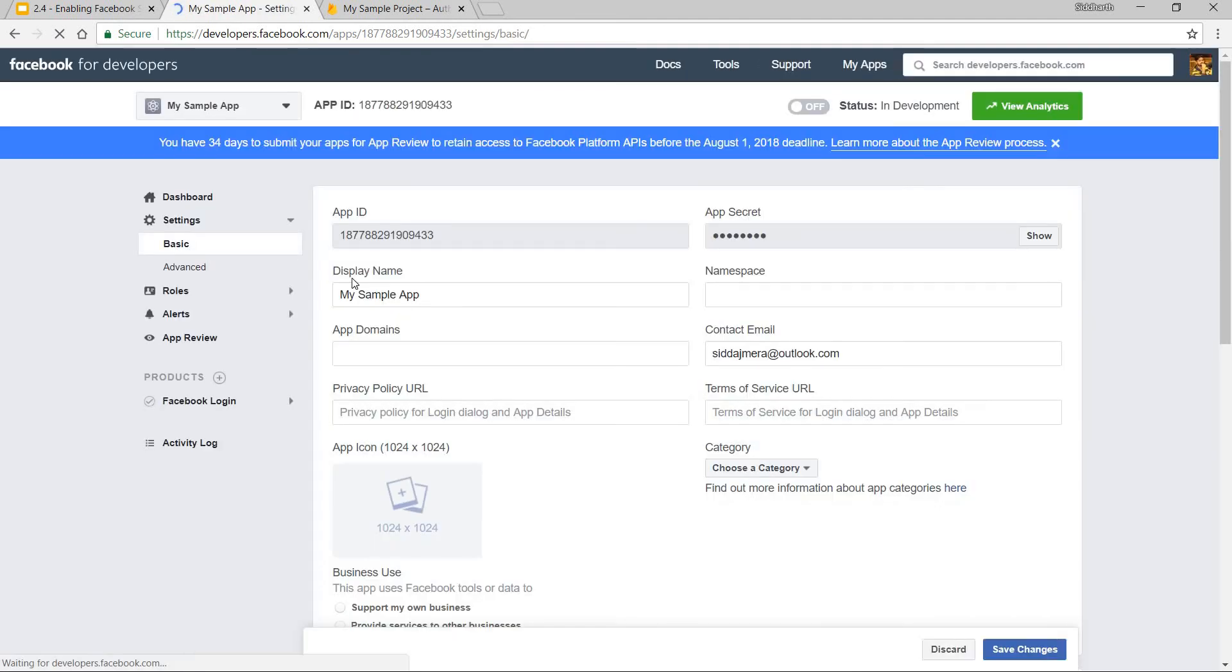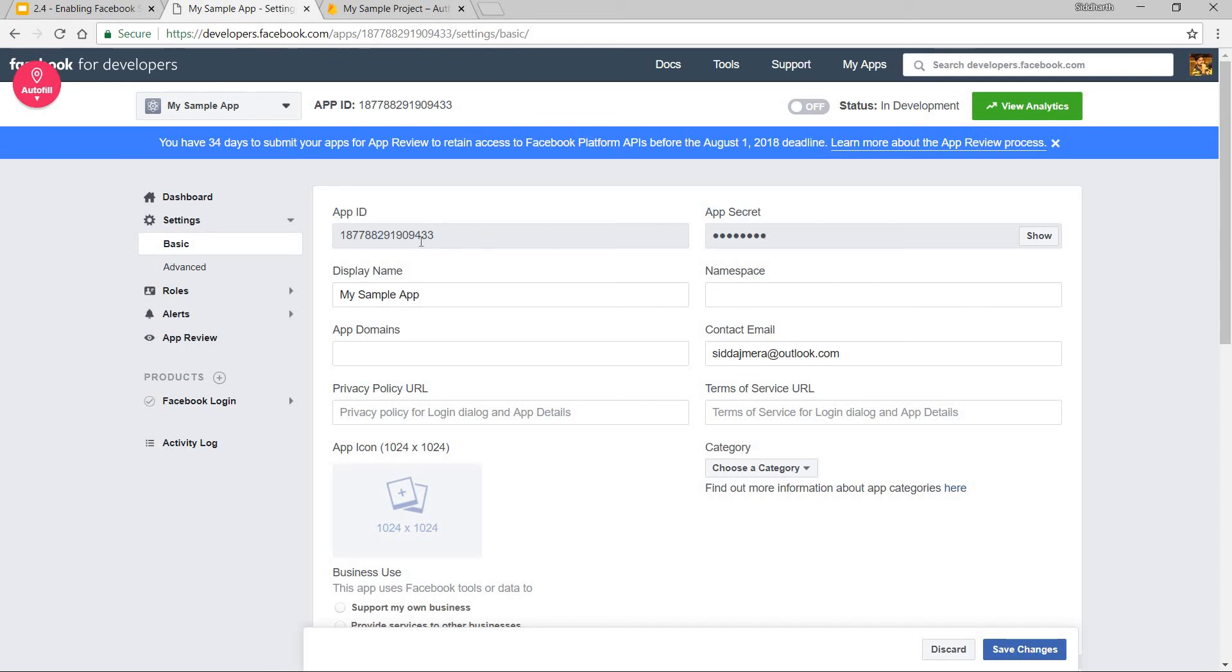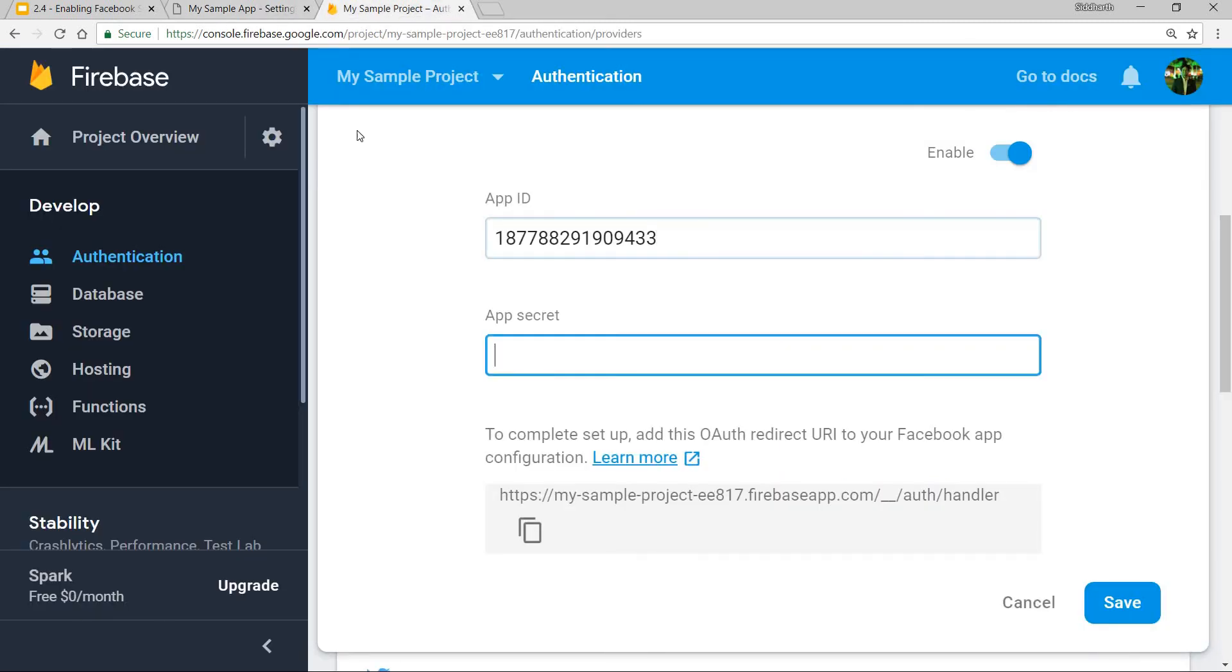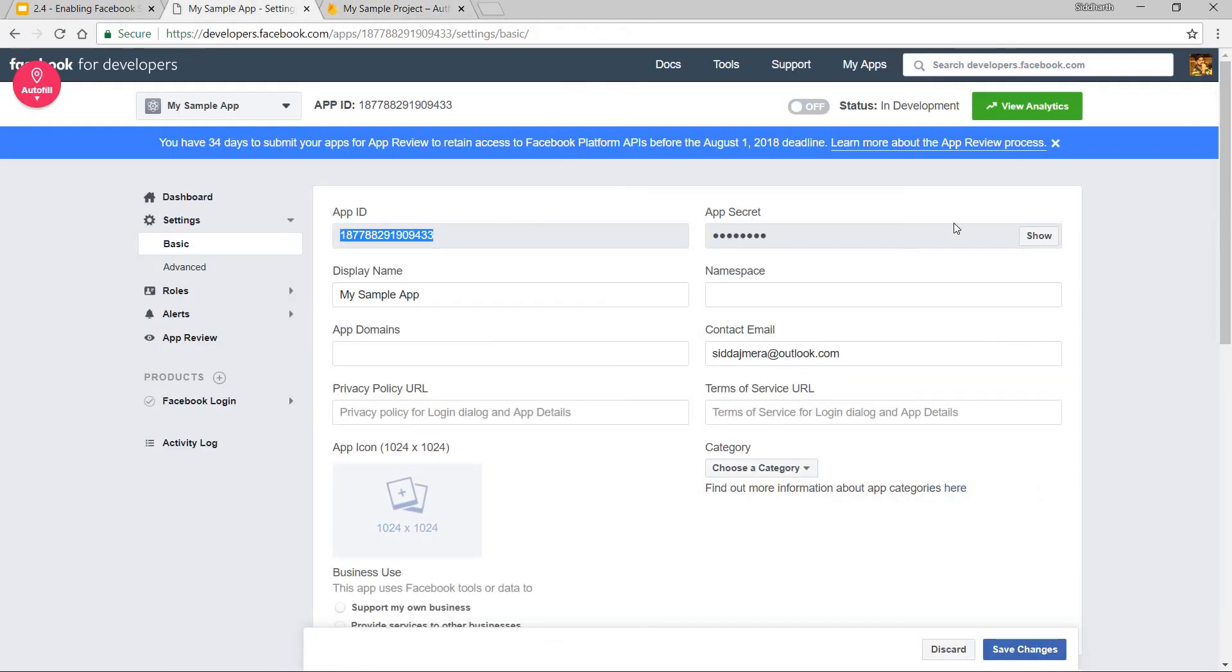once I click on that I'll find the app ID as well as the app secret. So I can simply copy the app ID from here and paste it over here and I can do something similar for the app secret.